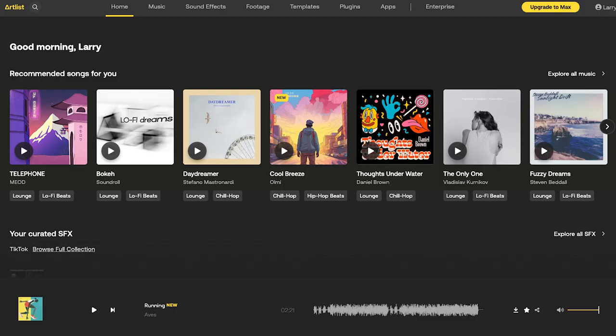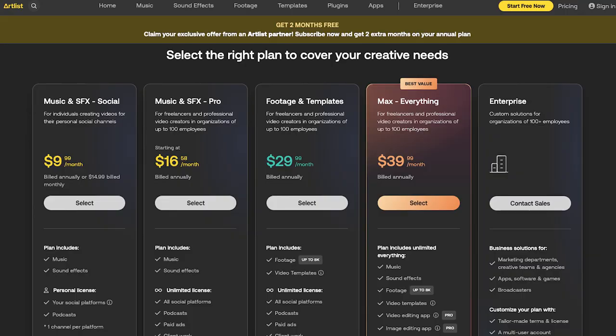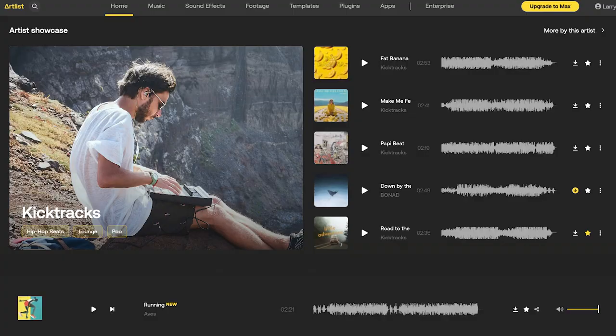Finally we come to the service that I use, which is Artlist.io. While Artlist offers a ton of plans — some with music, sound effects, motion templates, and stock footage — I chose to go with the basic plan for music and sound effects. This plan covers a personal license for one channel per platform, starting at $9.99 per month if billed annually or $14.99 per month if billed monthly. Every video I've made since January has used music or sound effects directly from Artlist.